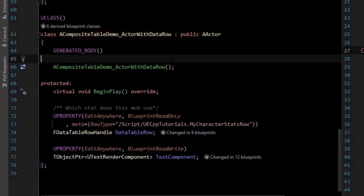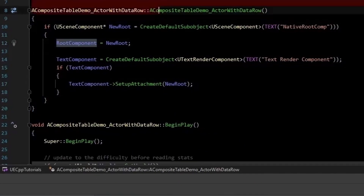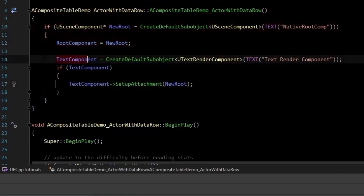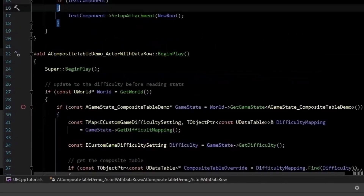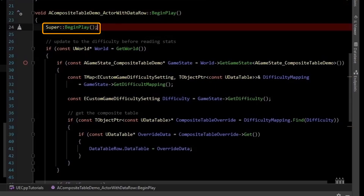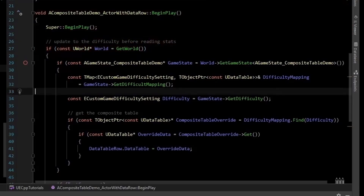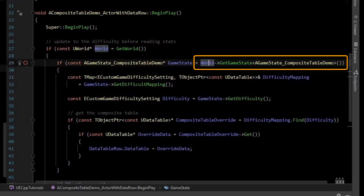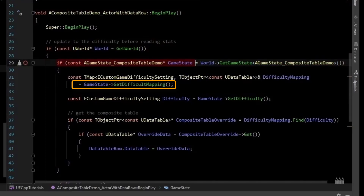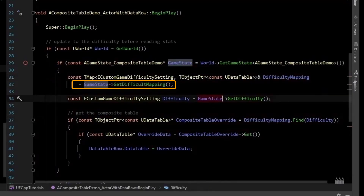What the actor displays will change based on the current setting of difficulty in the game state. In the constructor, we just have a root scene component, and attached to that is a child text component to display data. In begin play, first we call the super, then we get the world pointer. With the world, we can get the game state and cast it to our custom subclass. With this game state subclass pointer, we can request a difficulty mapping to get our composite table.